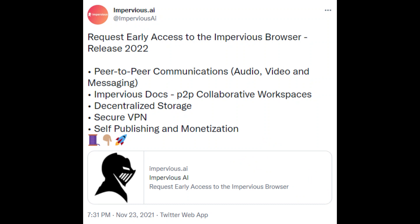The reason I chose to do this video now is that just yesterday from when I'm recording this, Impervious sent a tweet — which I will link in the description — announcing the ability to request early access to the Impervious browser. This browser is going to include a whole suite of different apps: peer-to-peer communications, collaborative workspaces, decentralized data storage, secure VPN, and the ability to self-publish and monetize content. Super, super exciting stuff.